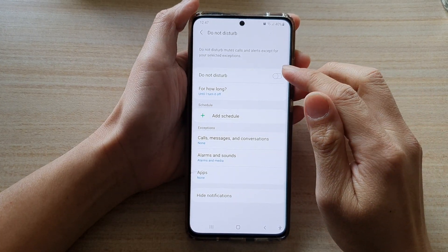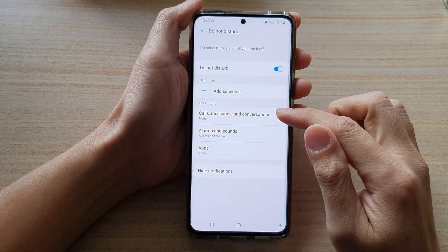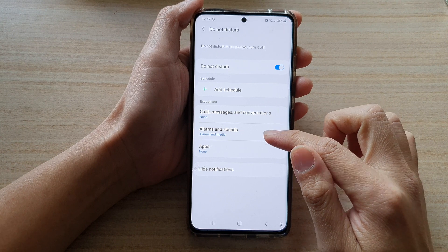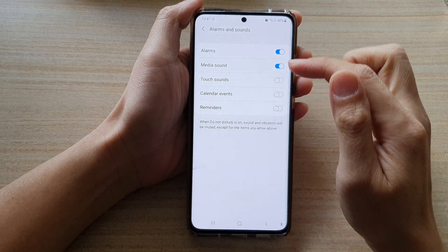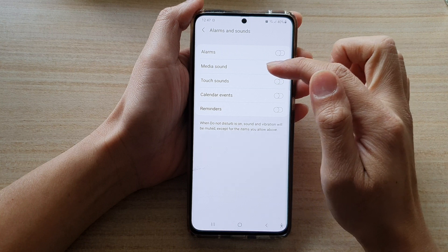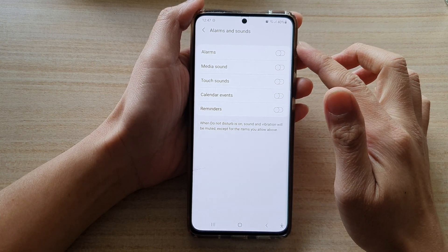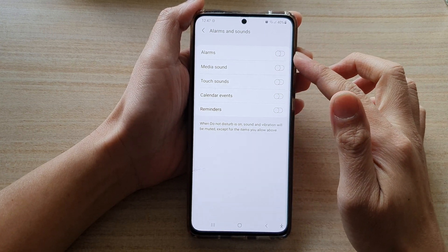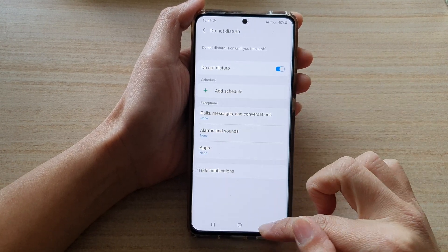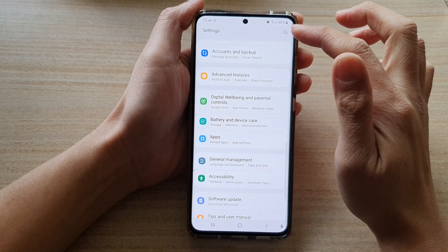Go in here and turn on Do Not Disturb. Make sure that under Exceptions, nothing is added. I've got Alarms turned on — I want to switch that off. I'm going to turn off Media Sound as well. I do not want anything to interrupt me during the recording. So we have that turned on.